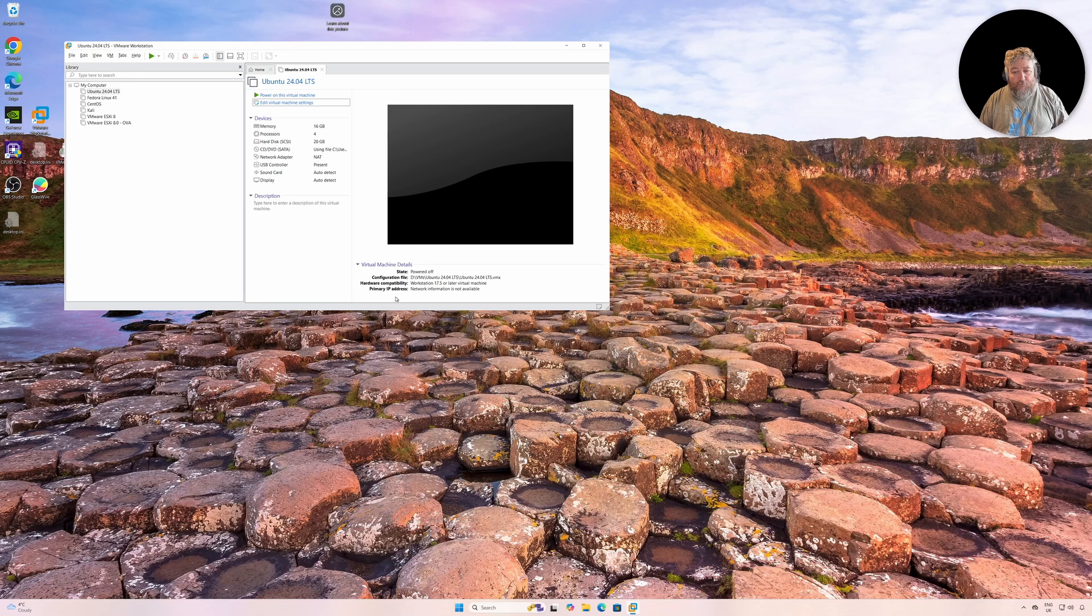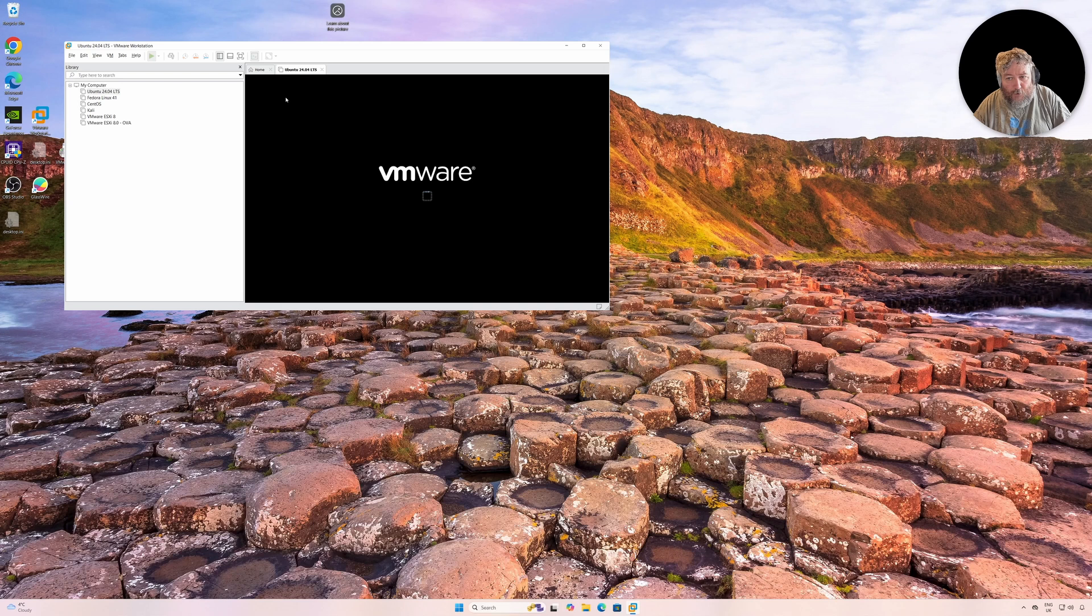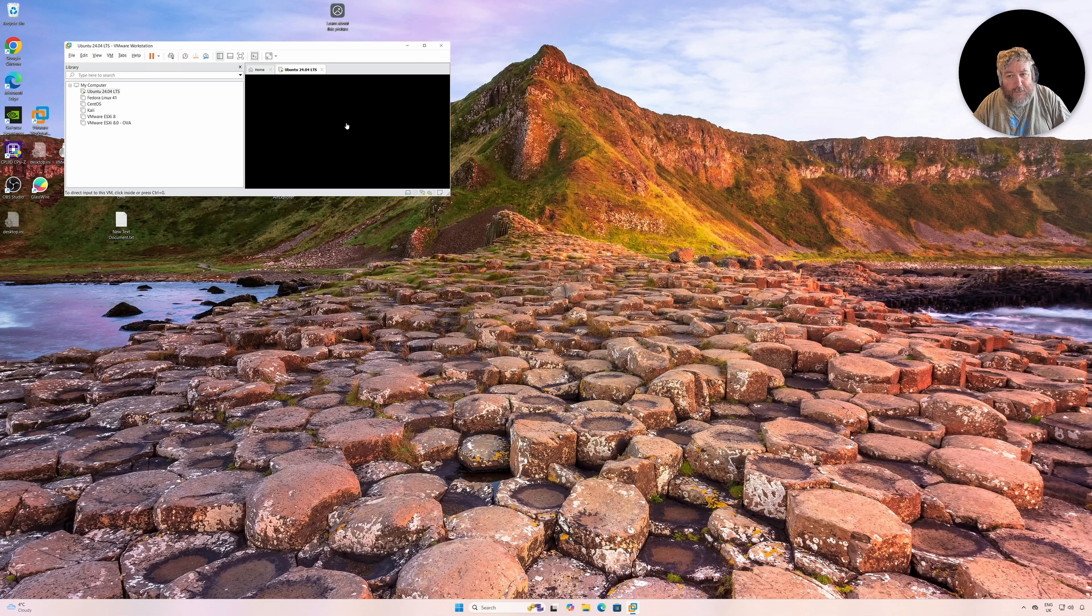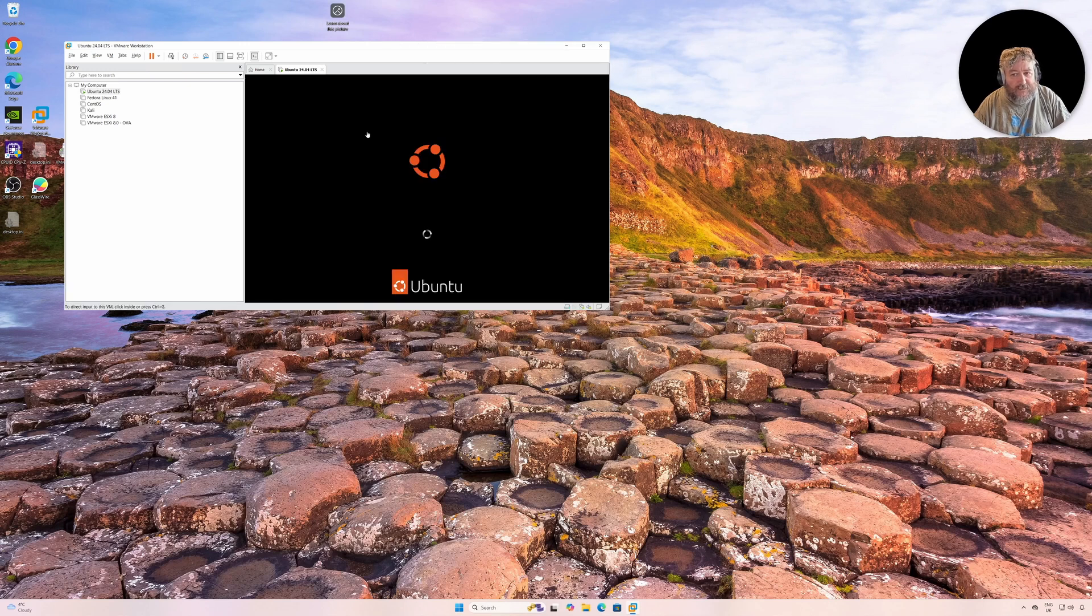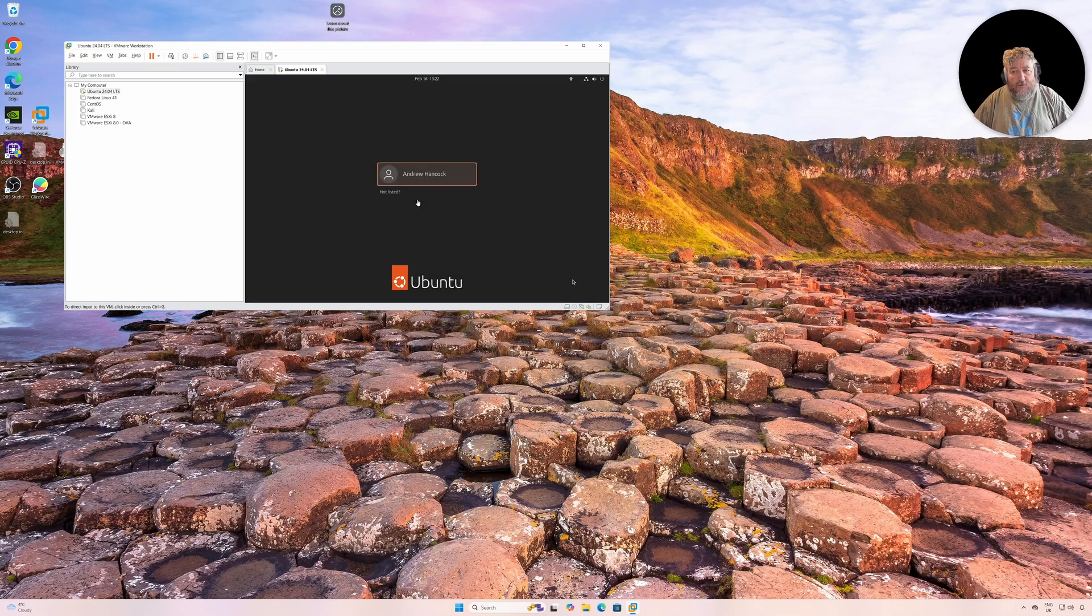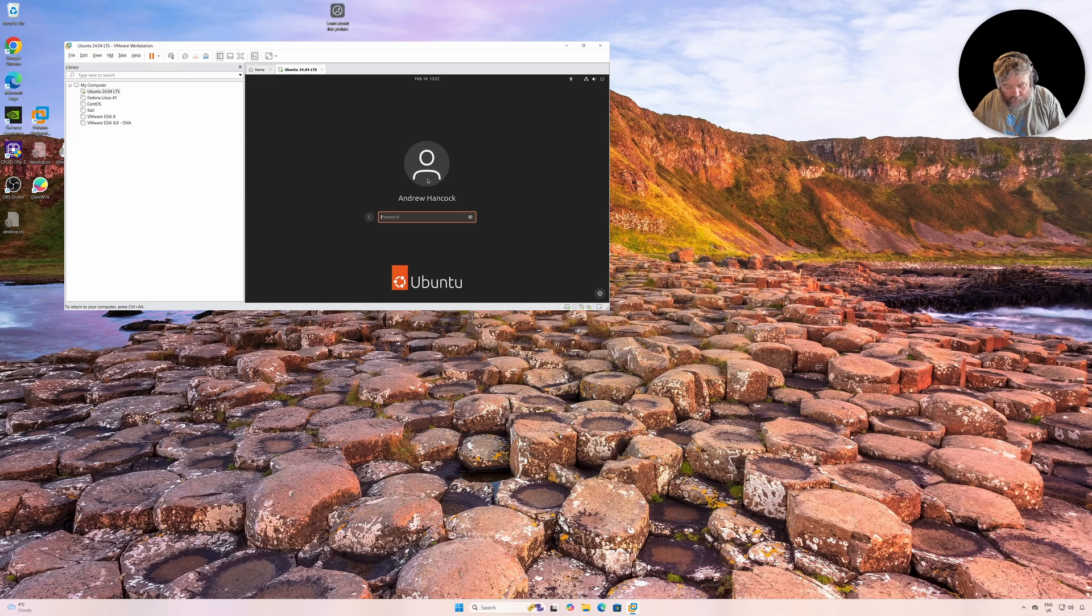But what I actually wanted to show you really, and the whole reason for doing this video, is the fact that when we now power on this virtual machine, we no longer get any error message about Intel VT not being available.